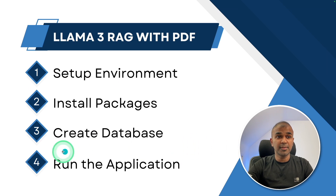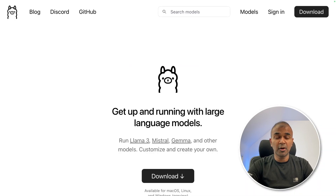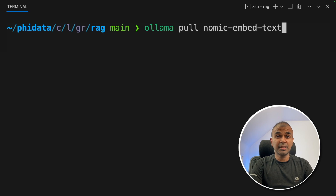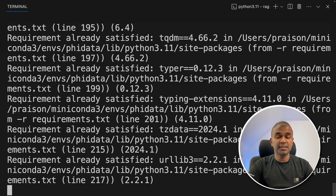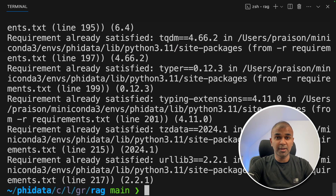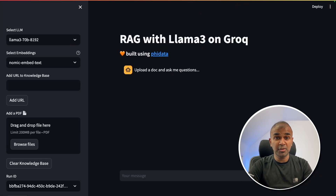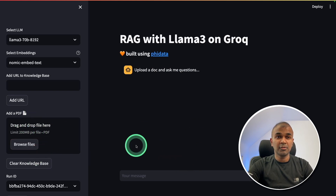The final step is to run the application. Before running, we need Ollama because we use Ollama to embed our texts. Make sure you have downloaded Ollama from ollama.com. After doing that, type ollama pull nomic-embed-text and press enter. Now we are ready to run the application. Make sure you've activated your phidata environment and also run pip install -r requirements.txt to double check everything is installed. Next, streamlit run app.py and press enter. This will automatically open a beautiful user interface where you can upload any PDF and ask questions related to it.